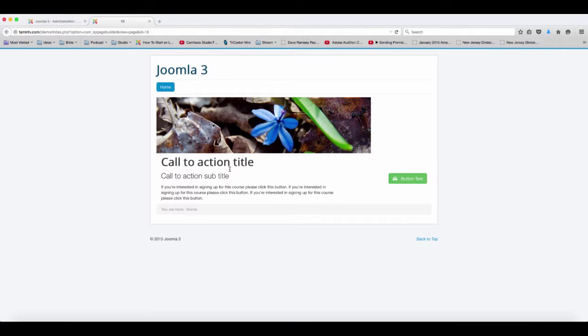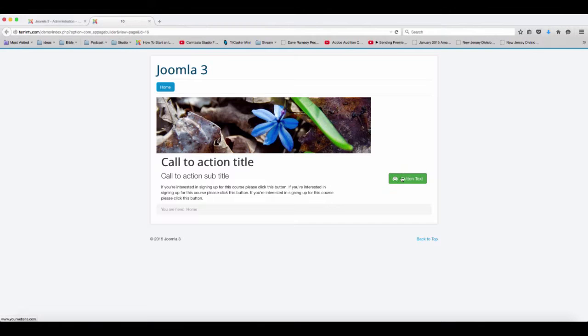Okay, so now you have it here. This is the call to action and you have the button on the right side.